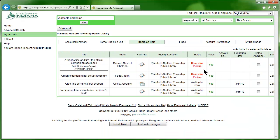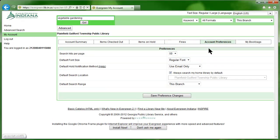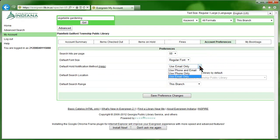To view items you have fines on, you can click the Fines option. The Account Preferences option lets you customize how you search and how you're notified of available holds.